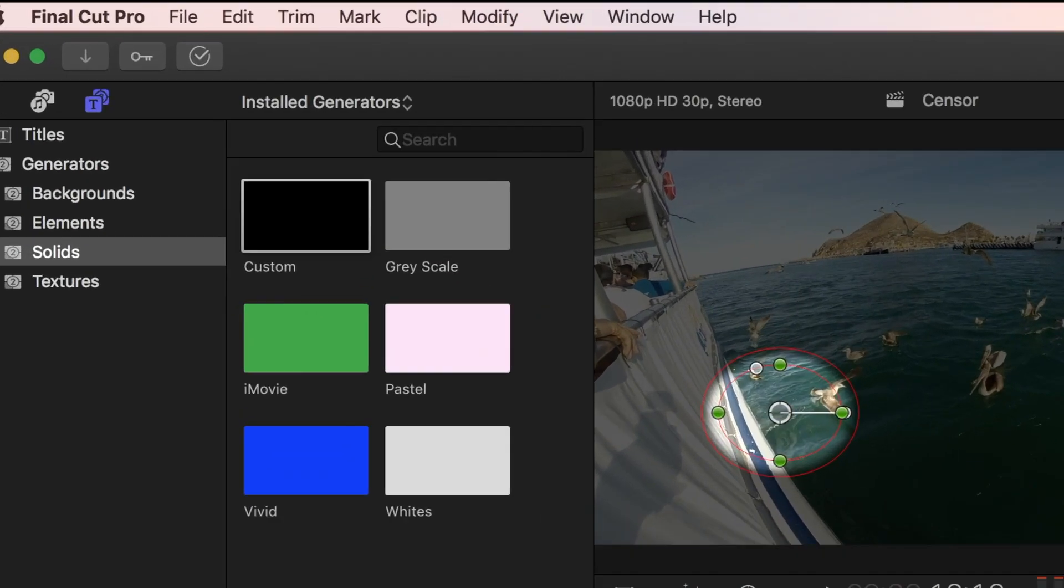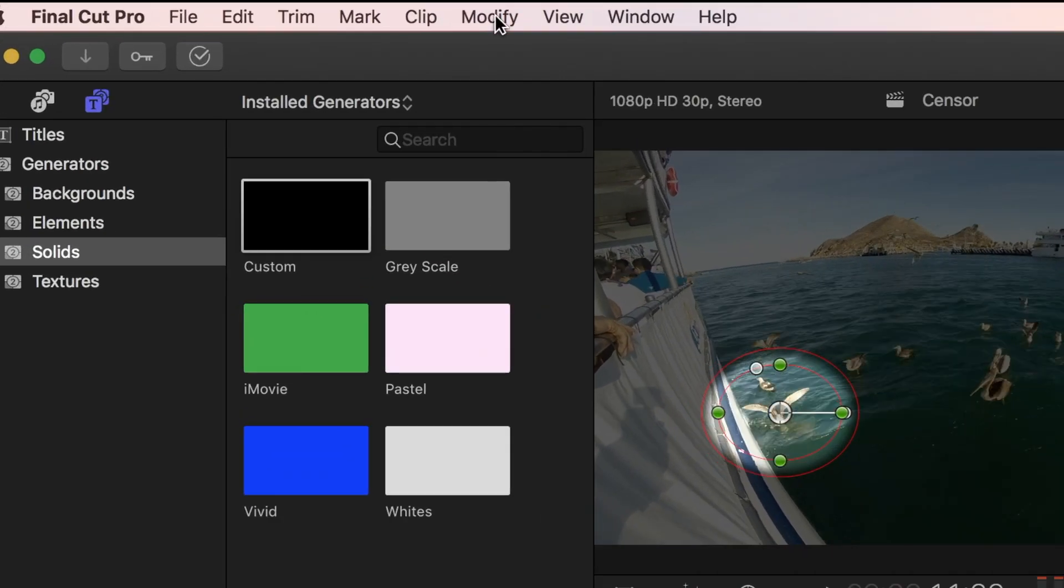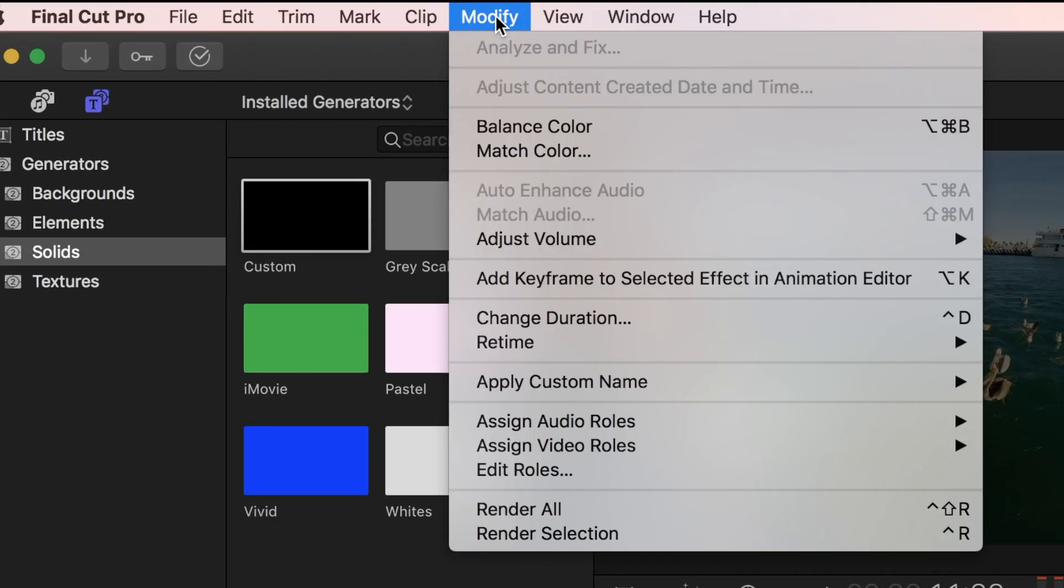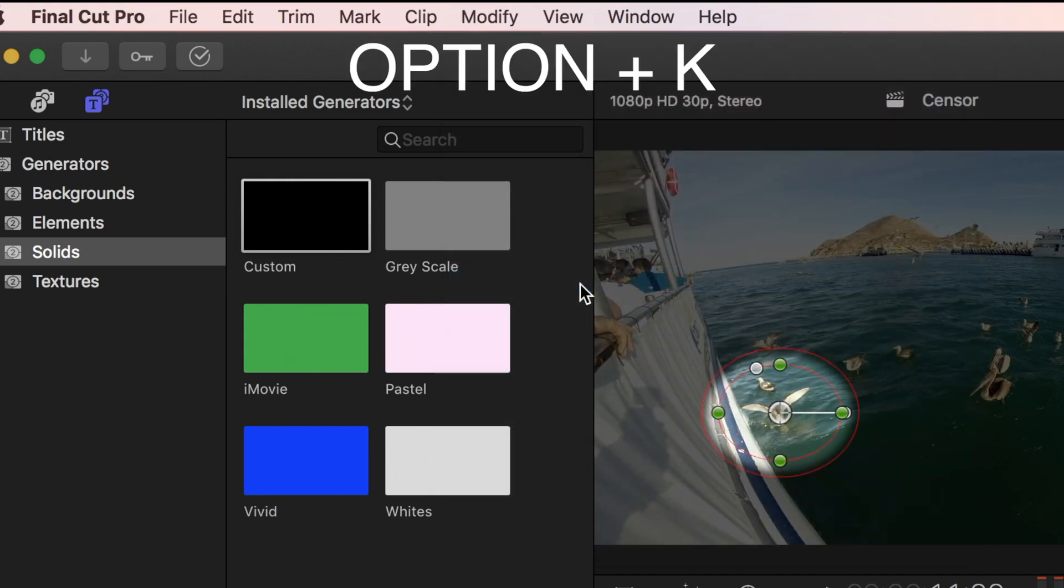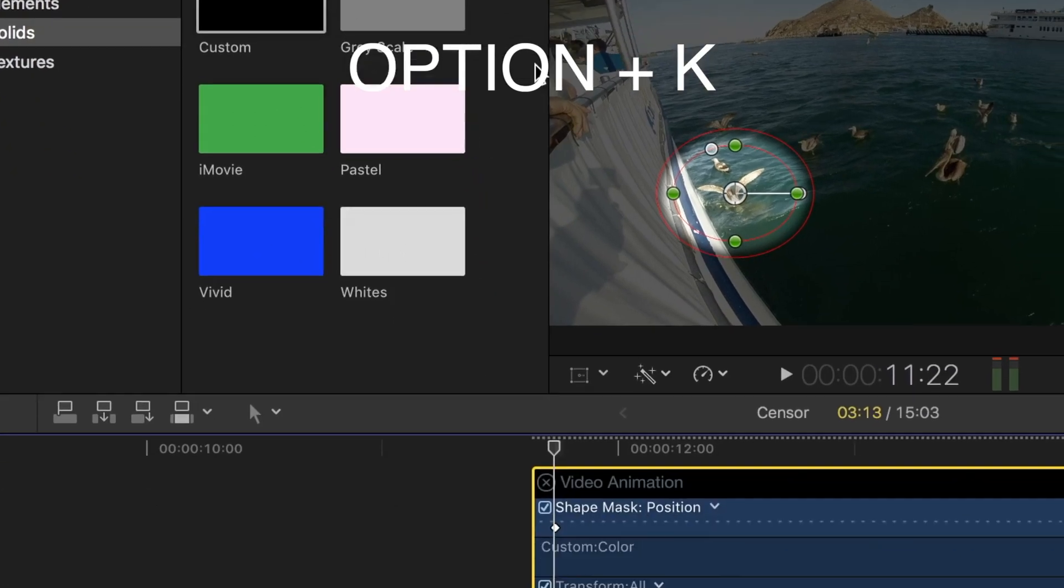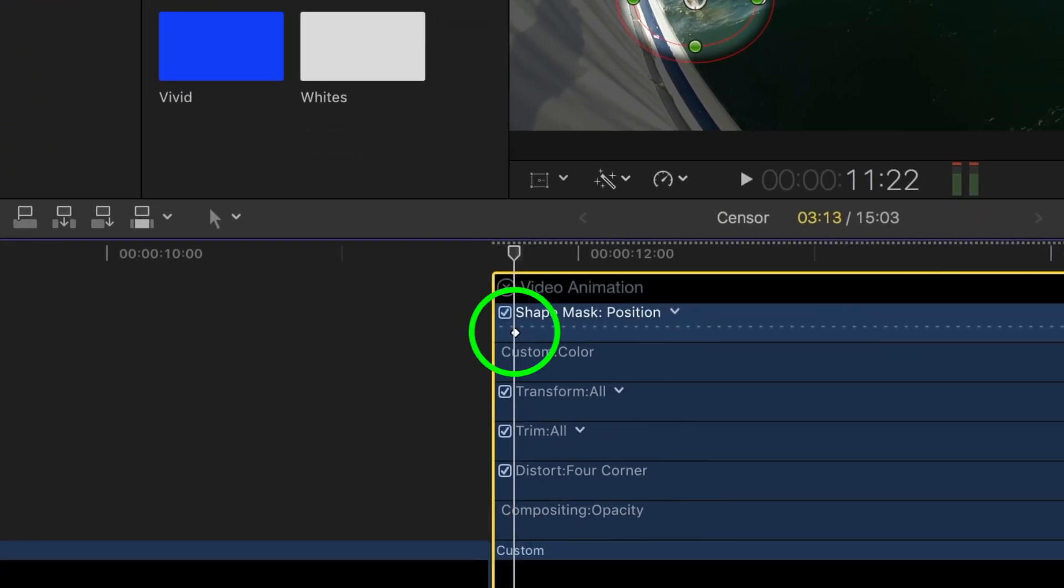I'll add a keyframe at the start by selecting modify from the menu bar, and add keyframe to select an effect, or use the keyboard shortcut option K. The keyframe is placed in the shape mask section of my video animator.